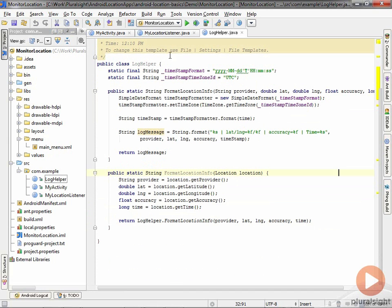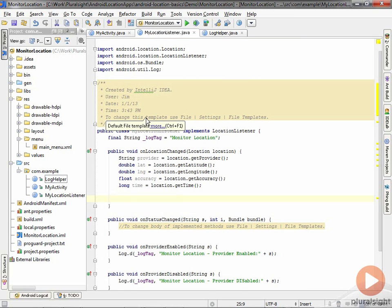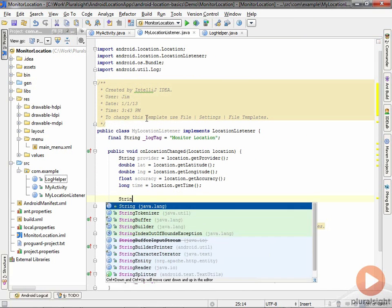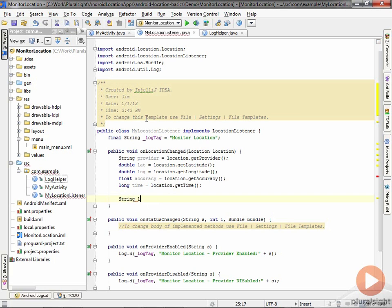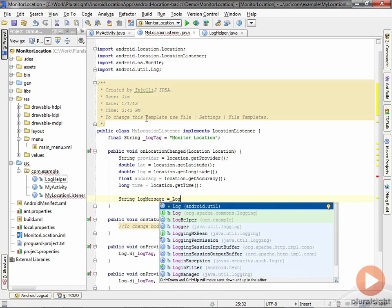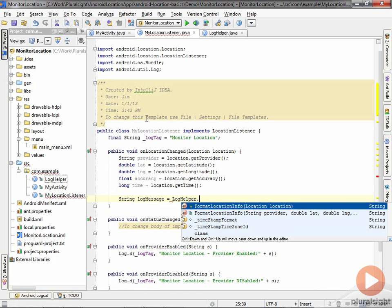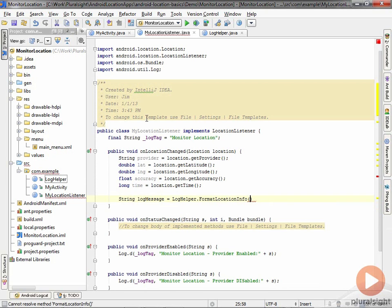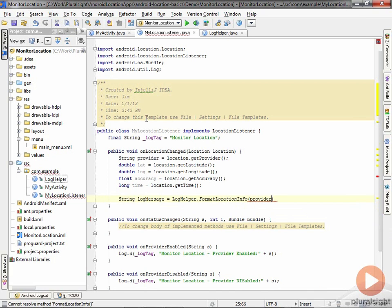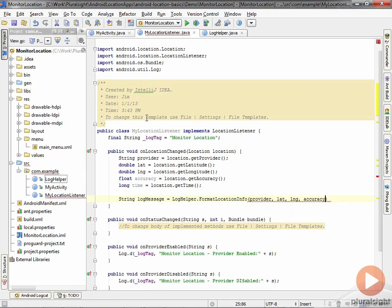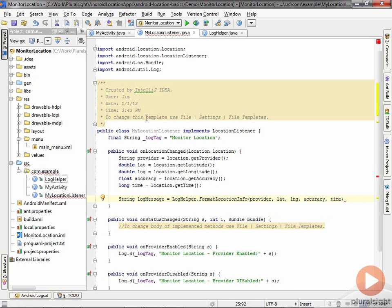I'll just declare a variable to hold my log message and go to the LogHelper. I'll call my formatLocationInfo method and basically pass all the fields in: provider, latitude, longitude, the accuracy, and the time.